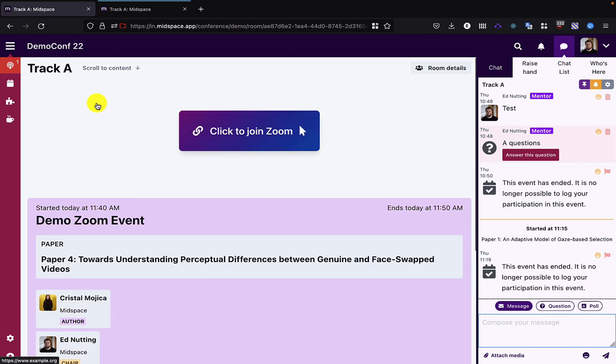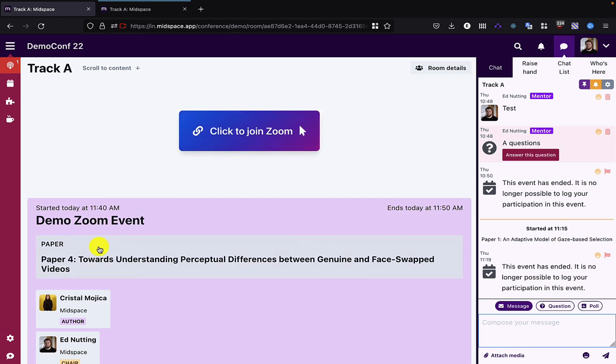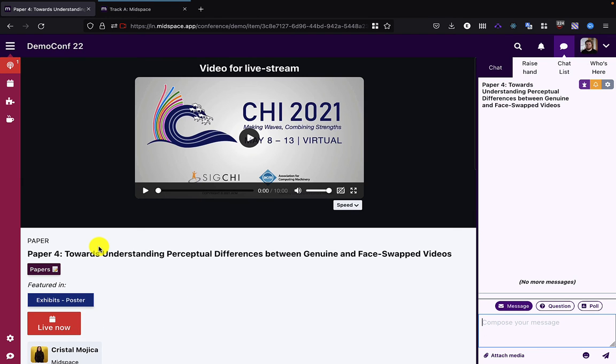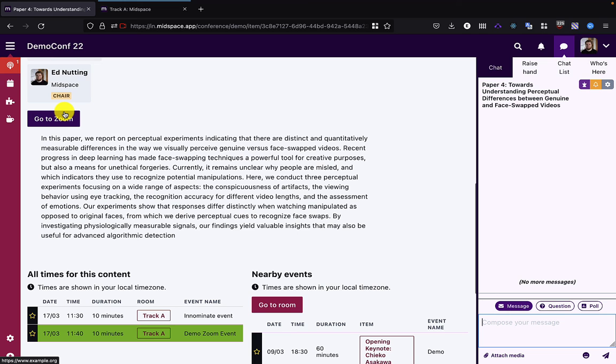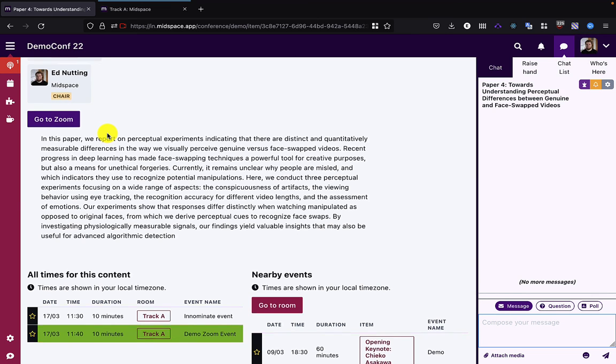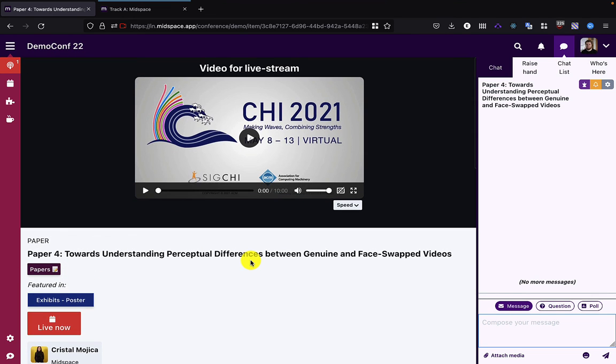So now you can see renaming it causes it to say Zoom instead of external website. Additionally, if I go to the content, we can see the button now appears because I've unhidden that element, and so it shows the Go to Zoom button.